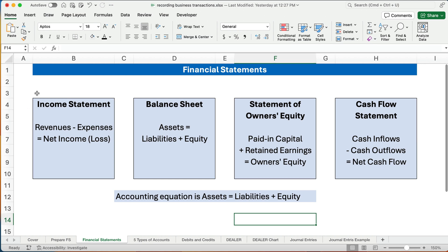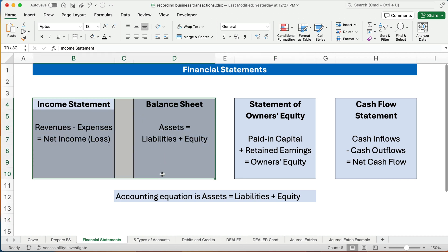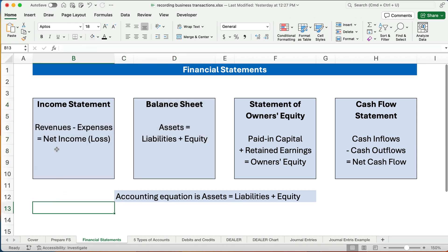We'll probably spend the most time with the income statement and the balance sheet, but we'll do the other two also. You need to know the income statement: revenues minus expenses gives you net income or net loss. Net income is another word for profit. The income statement lists all the revenues, lists all the expenses, and we end up with either a profit or a loss.